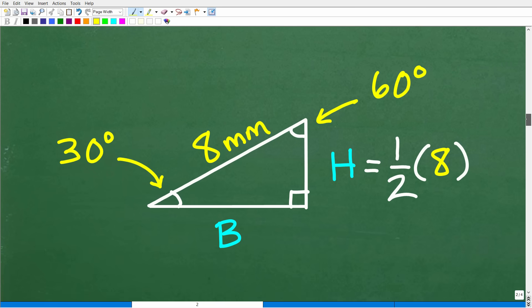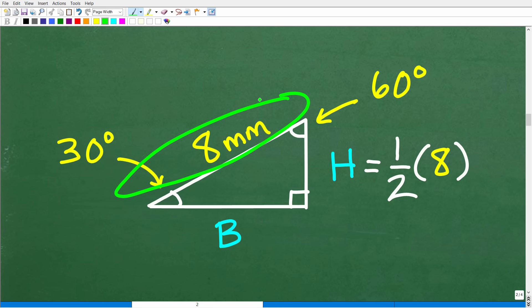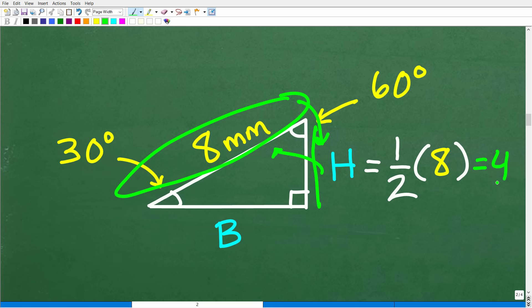This is going to be super easy to solve. We need the base and the height to figure out the area of this triangle. Right here I do have the hypotenuse. The hypotenuse is always double the shortest side, so I can reverse-engineer this: the shortest side has to be one half of the hypotenuse. Eight millimeters divided by two — the shortest side is four millimeters.